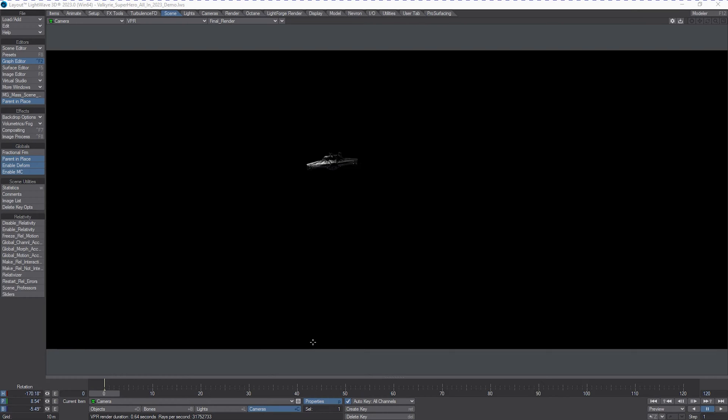In this demonstration video, we're going to be talking about the use of motion blur both in production render and as a preview render. Here we can see one of the Valkyries, one of the Space Moon Nazi ships from the show.